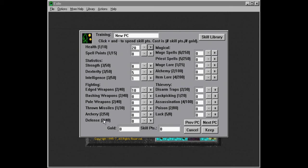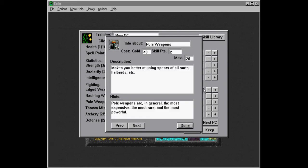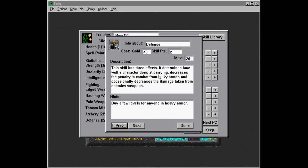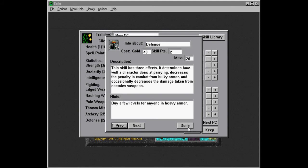And these stats all max out at 20, I believe. We're going to put some points into defense once in a while. Defense makes you three effects. It determines how well a character does at parrying, which is useful. Decreases the penalty in combat from bulky armor. We definitely want that.